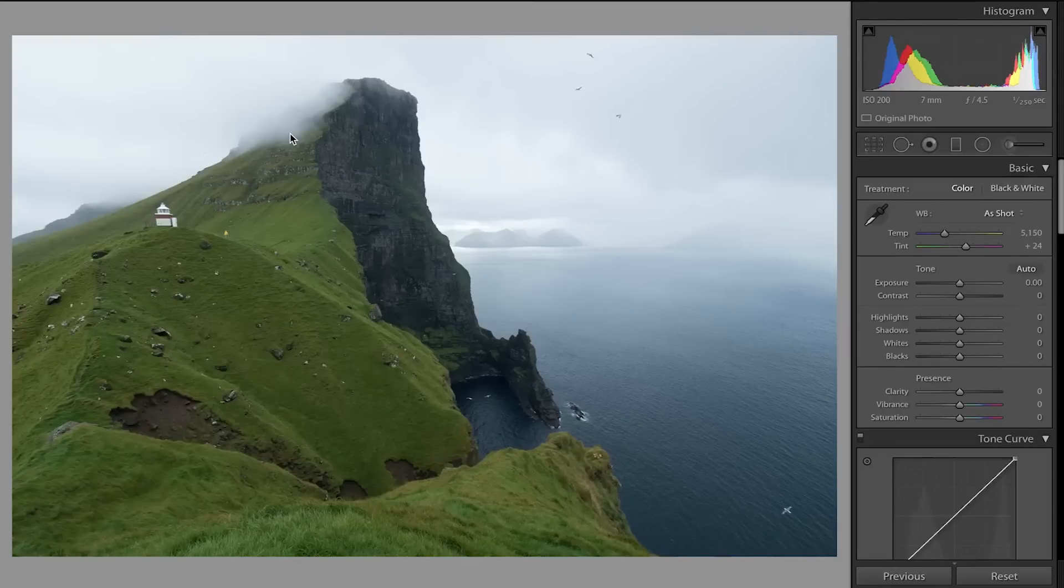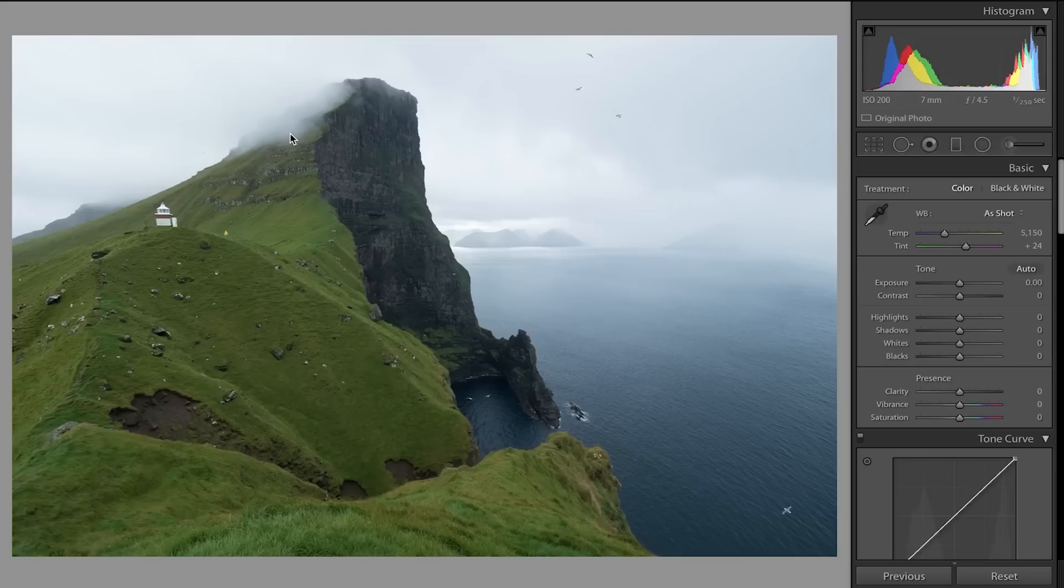Many of you have asked me to make a video of how I edit my images, so I'm going to try and pack this into 10 minutes - how I would edit this photo of the Faroe Islands on the island of Kalsoy. So let's get started.